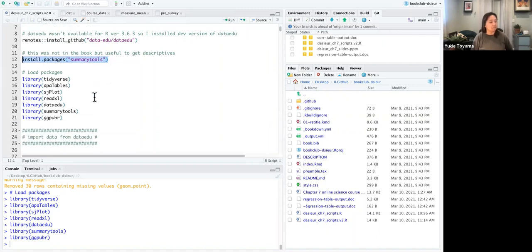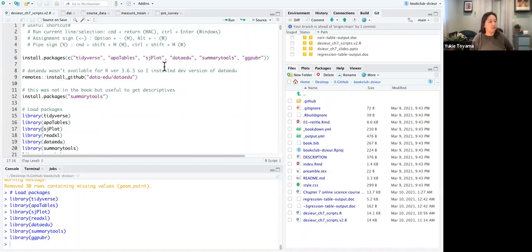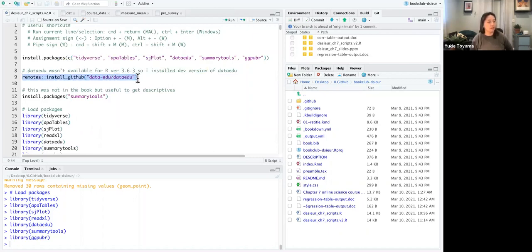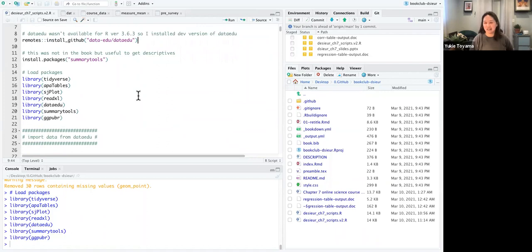Hopefully you've installed most packages. You might not have summarytools, so you may want to install that. Also, for some reason I couldn't install the regular dataedu package, so I installed the development version by running a particular line of code, which required updating some other packages and took some time — be aware of that.